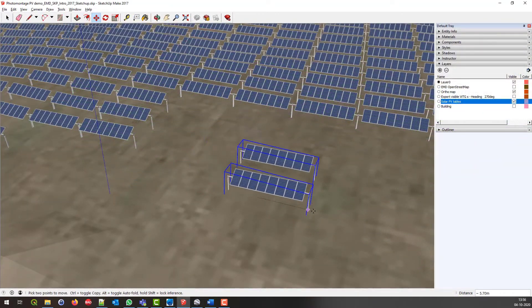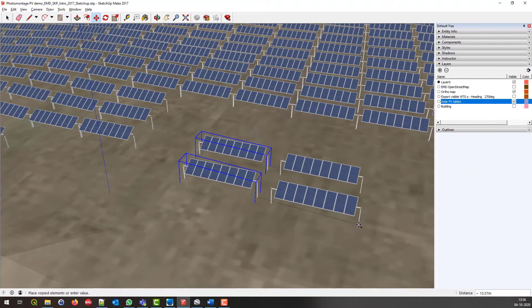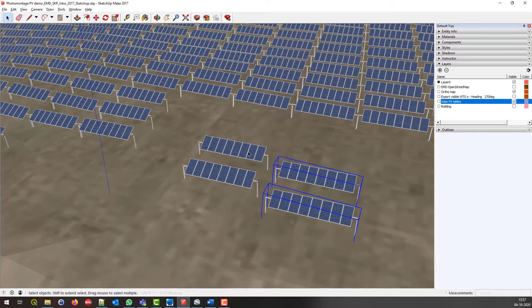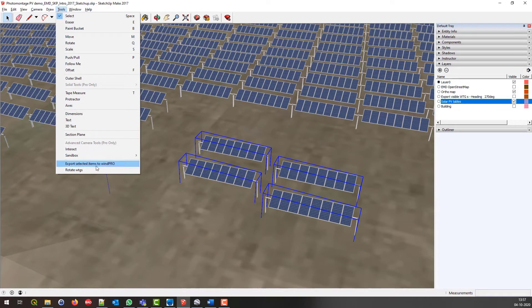Anything in SketchUp can be copied right back into WinPro, meaning that for instance PV panels can be moved around and copied, and then exported back to WinPro with a single click, and visualized in photomontage.